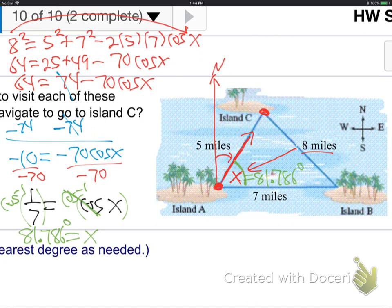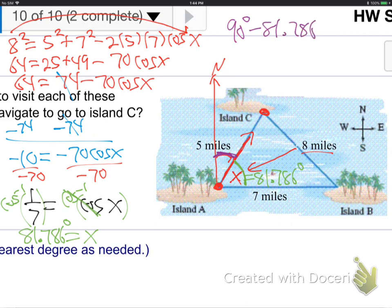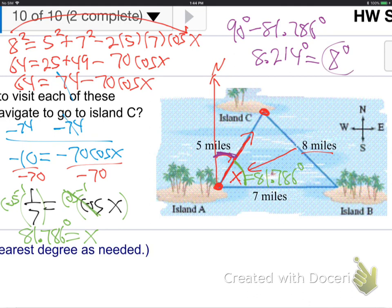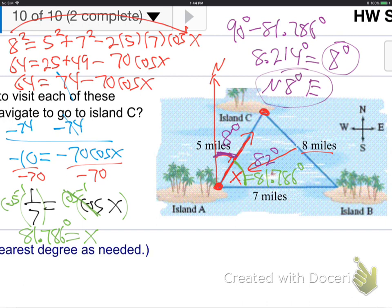So x is 81.786 degrees — that's the angle inside the triangle. To get the bearing angle, I need 90 minus 81.786, which is 8.214, so about 8 degrees. Bearing angles are always off the y-axis, the opposite of reference angles which come off the x-axis. So the final answer is north 8 degrees east — we're headed north but 8 degrees to the east of that. There's our answer: north 8 degrees east.